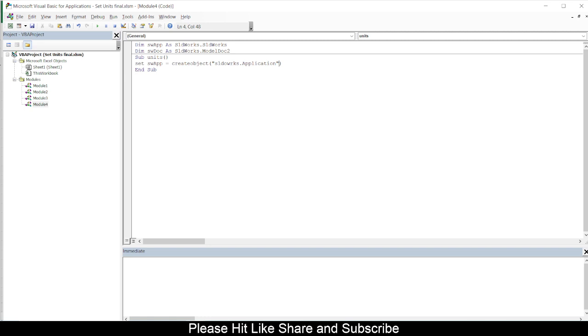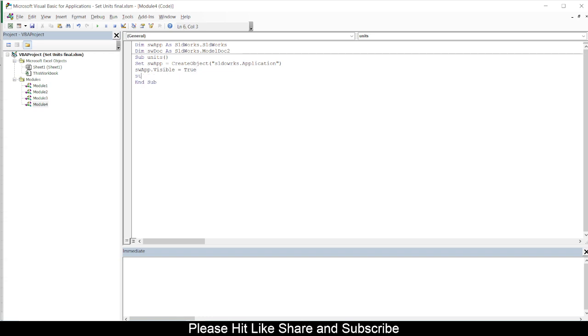Then we will use this as the active document. So swApp.Visible, I will check the visibility is equal to True, and then I will set swDoc, swModel.